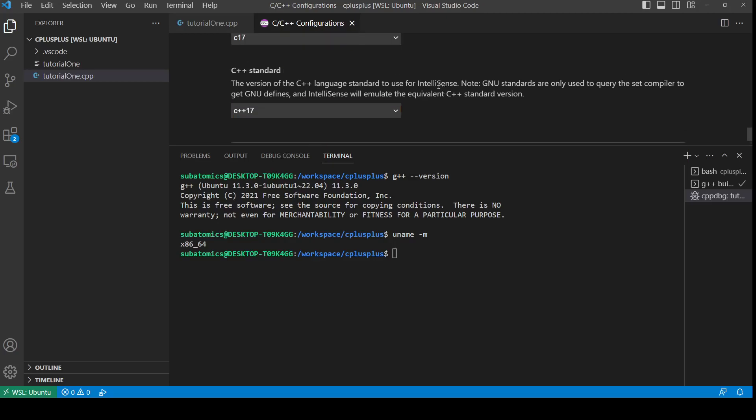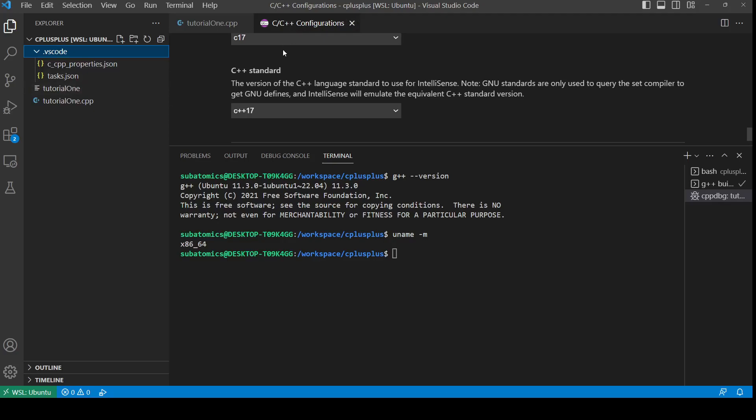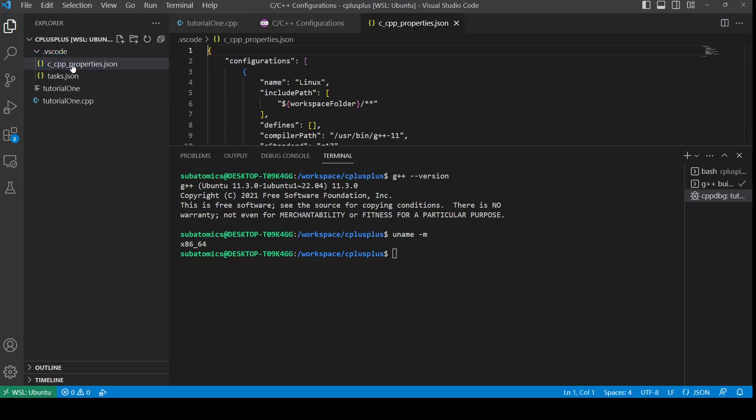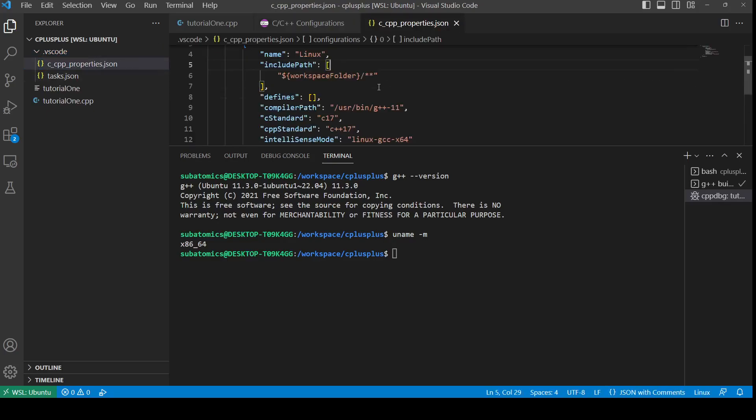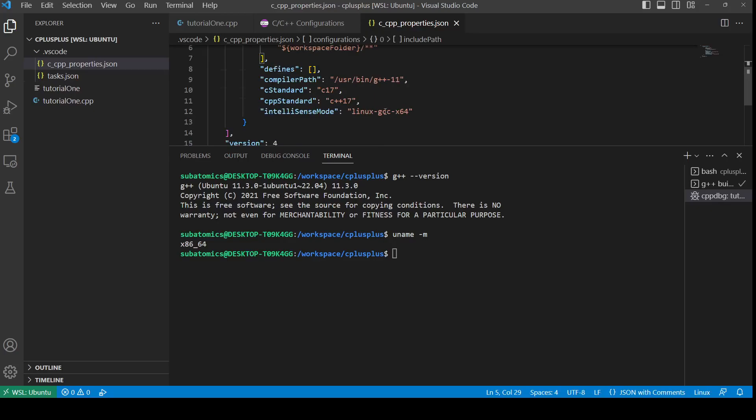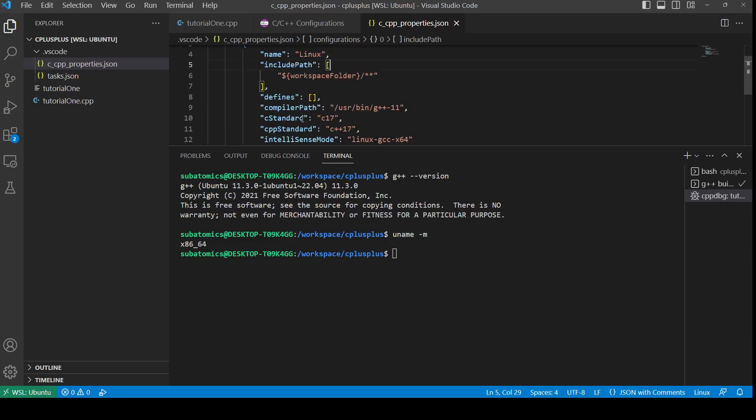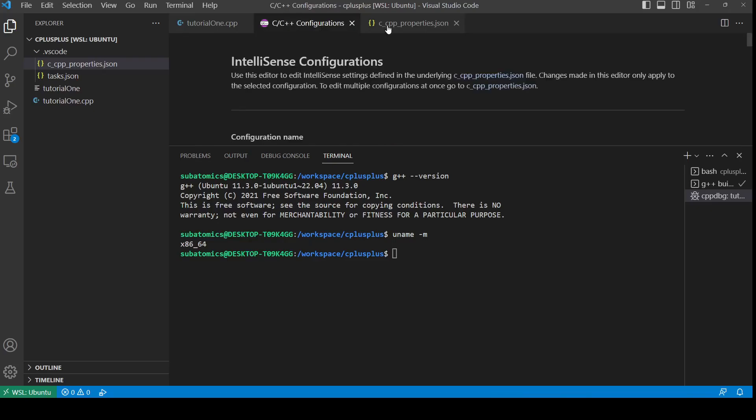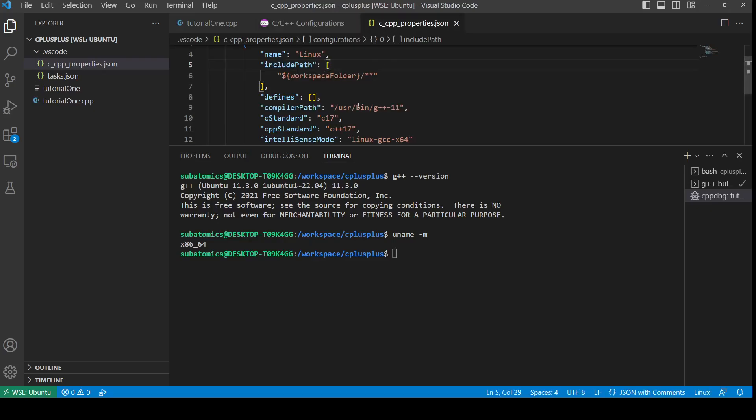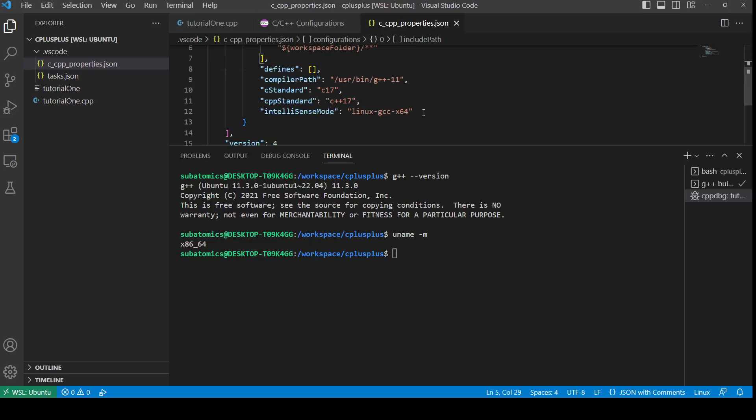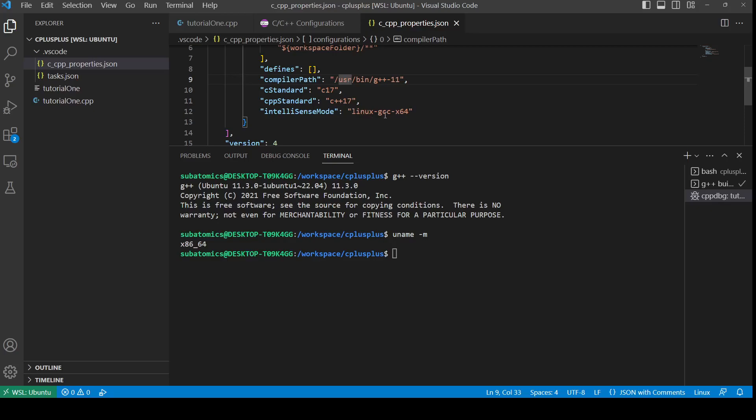That's it regarding the configurations. We can close this, and to make sure that the configurations are saved, you can check this JSON file inside the .vscode folder. If you click that, it should pretty much sum up all the configurations inside the UI that we configured, and these configurations can be directly manipulated as well.